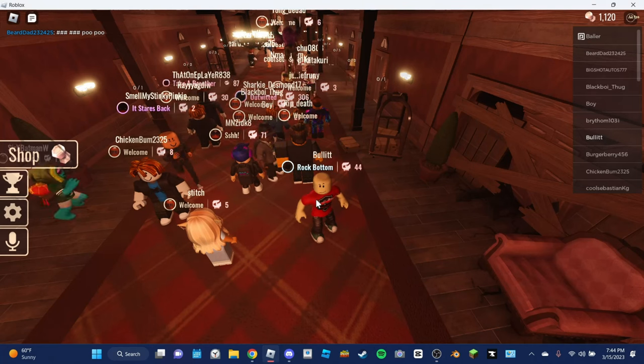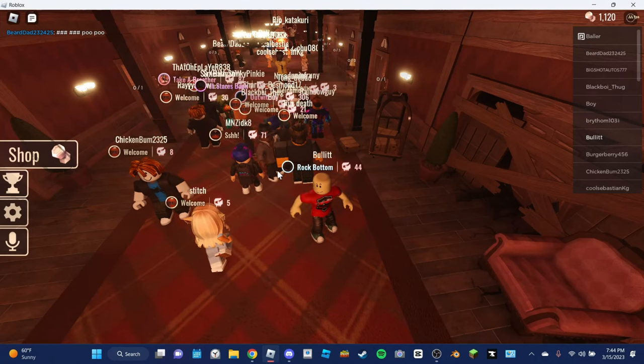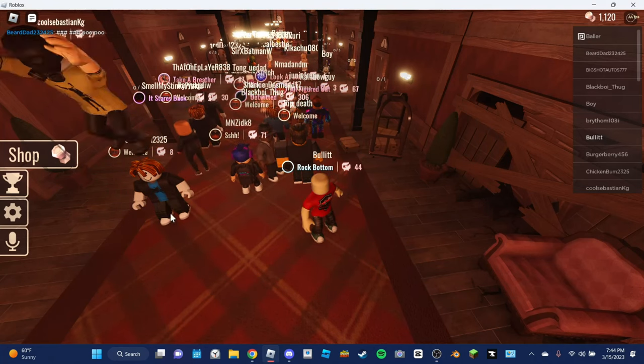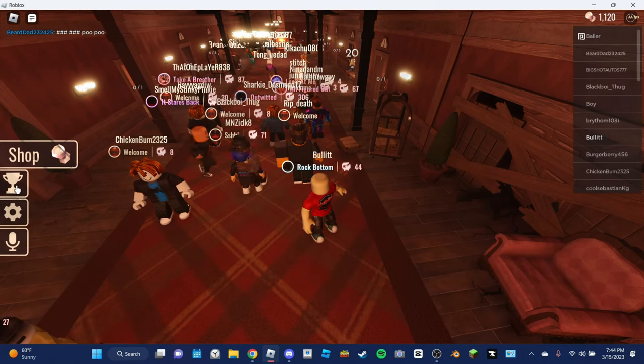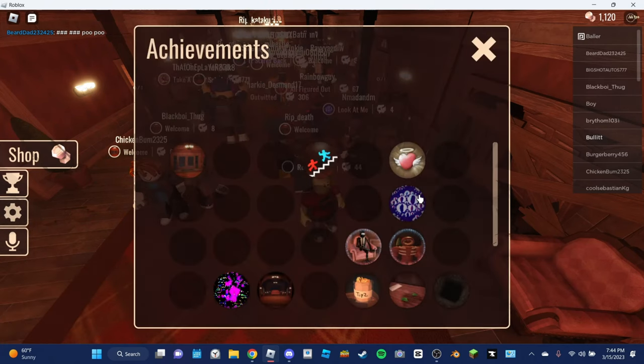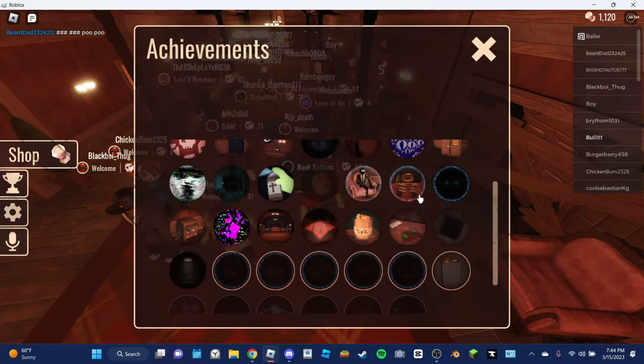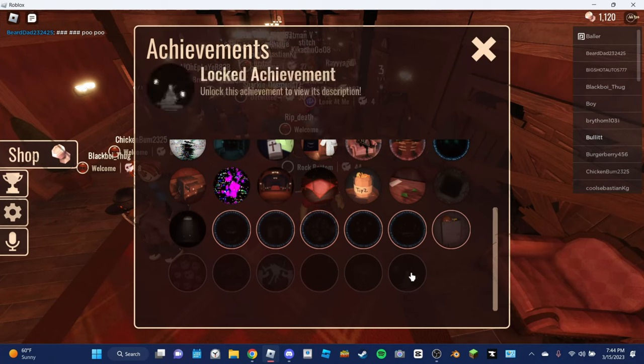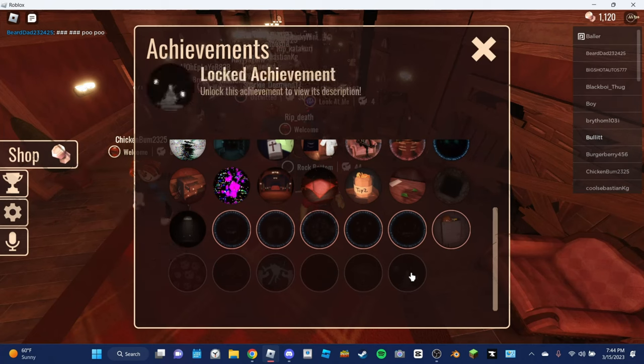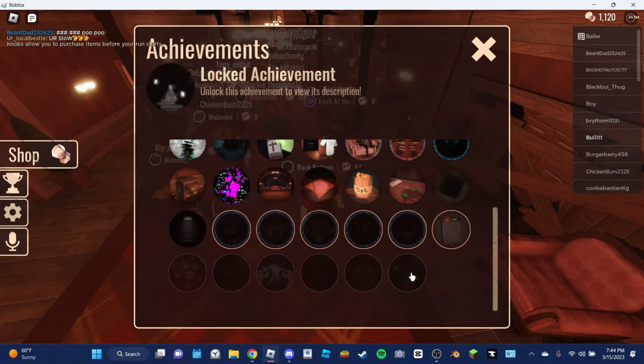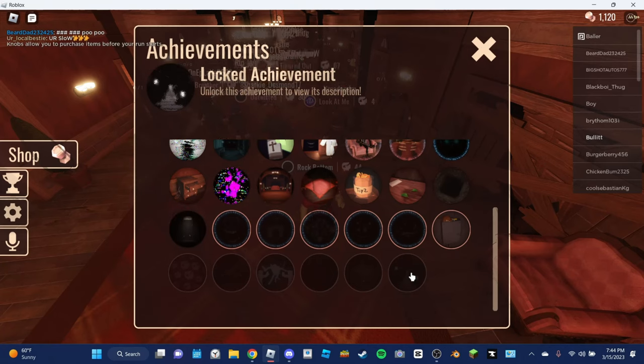By the way guys, I did tell you I was going to tell you, I have made it to the end of doors before. We got the rock bottom achievement. Hopefully the next achievement I can get would be, I think it's this one, which I think is the A1000 achievement. I would love to get that achievement, so maybe that might be the next achievement we try to get.